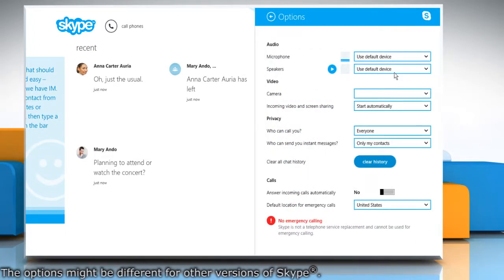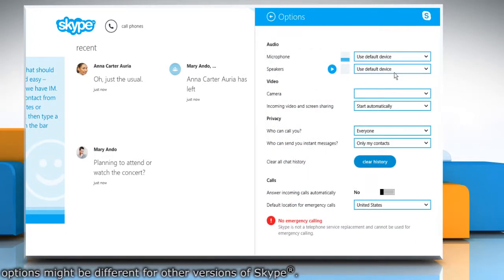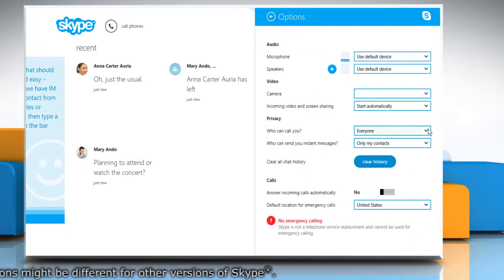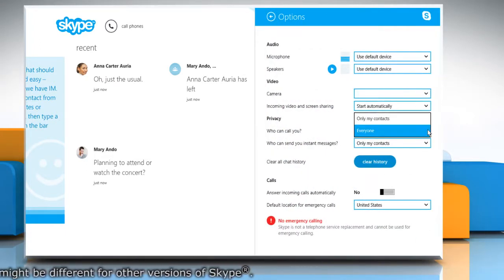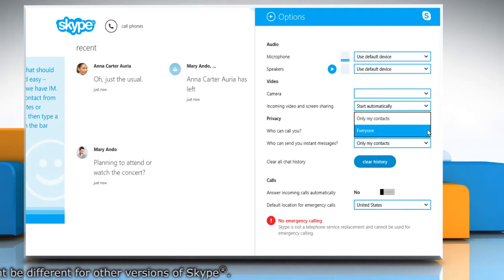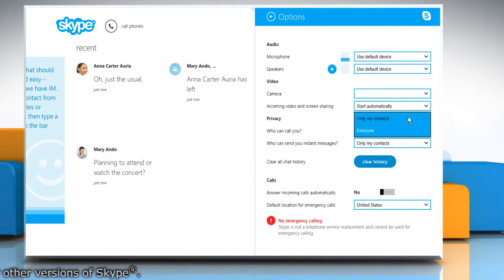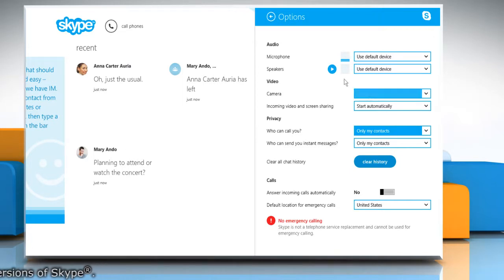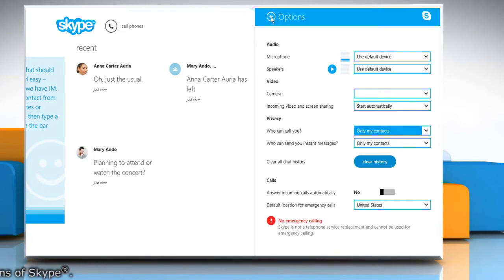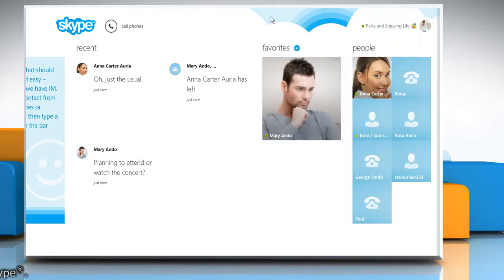On the Options window, go to the Privacy section. Expand the drop-down menu next to Who Can Call You and then select Only My Contacts to block calls from people not in your contact list.